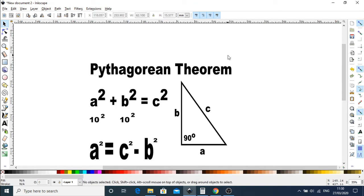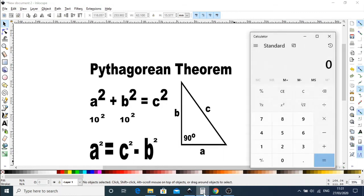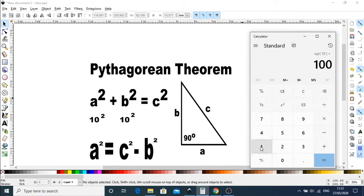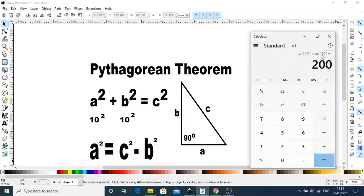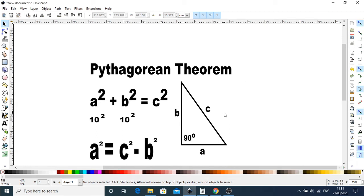So looking at the Pythagorean theorem, we can see a² plus b² equals c². So if a² was 10² and b² is 10², then the actual result would be—if we use our calculator for 10² plus 10² equals 200. And then also, because these are squared, you actually need to find the square root, and then this is 14.140.